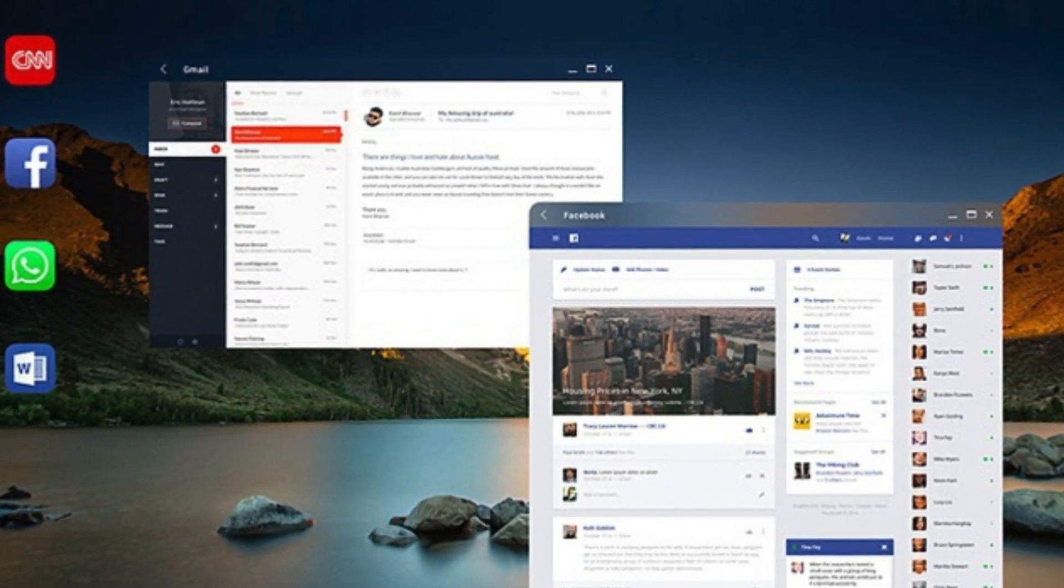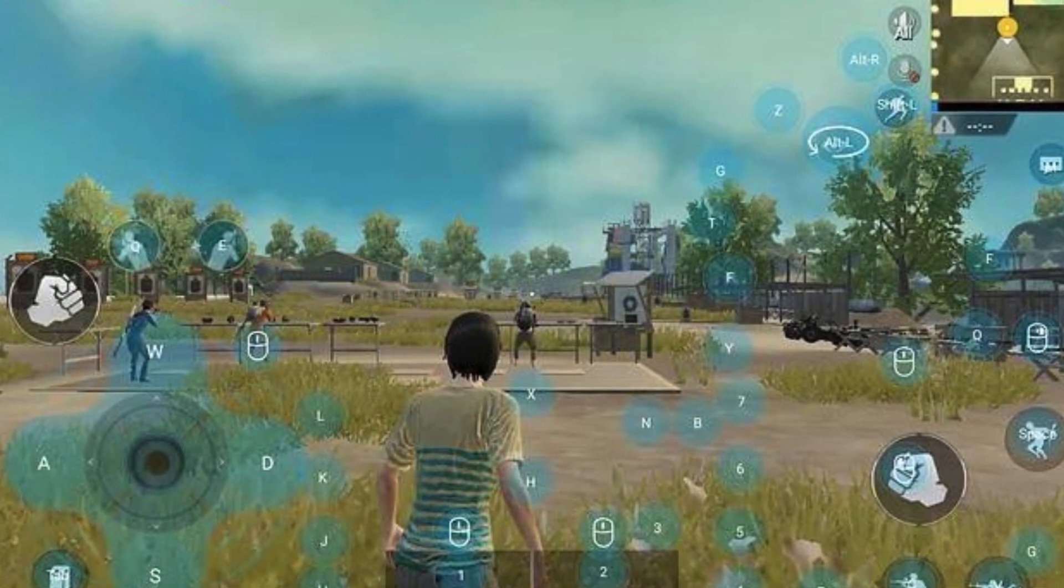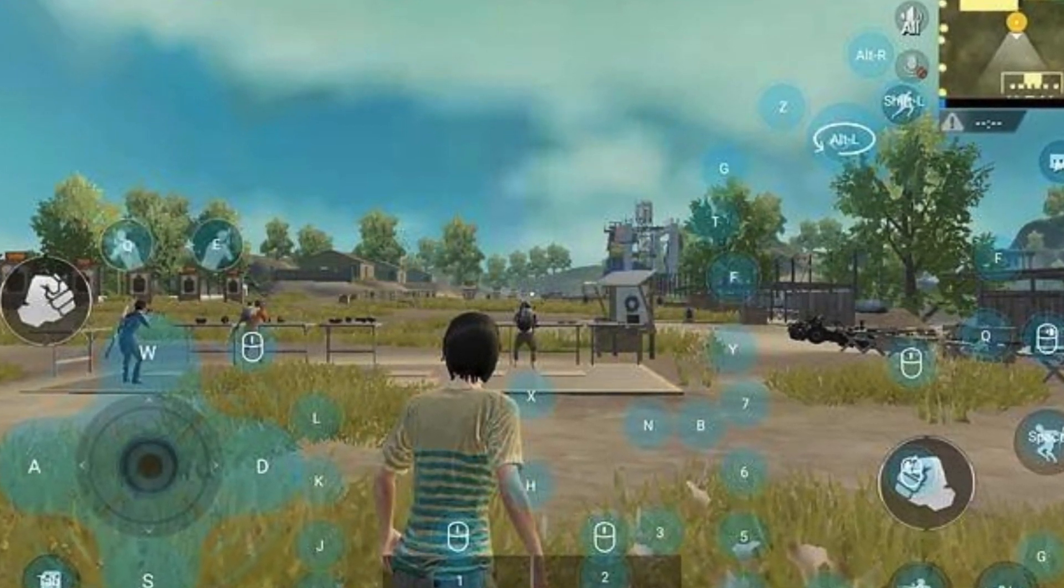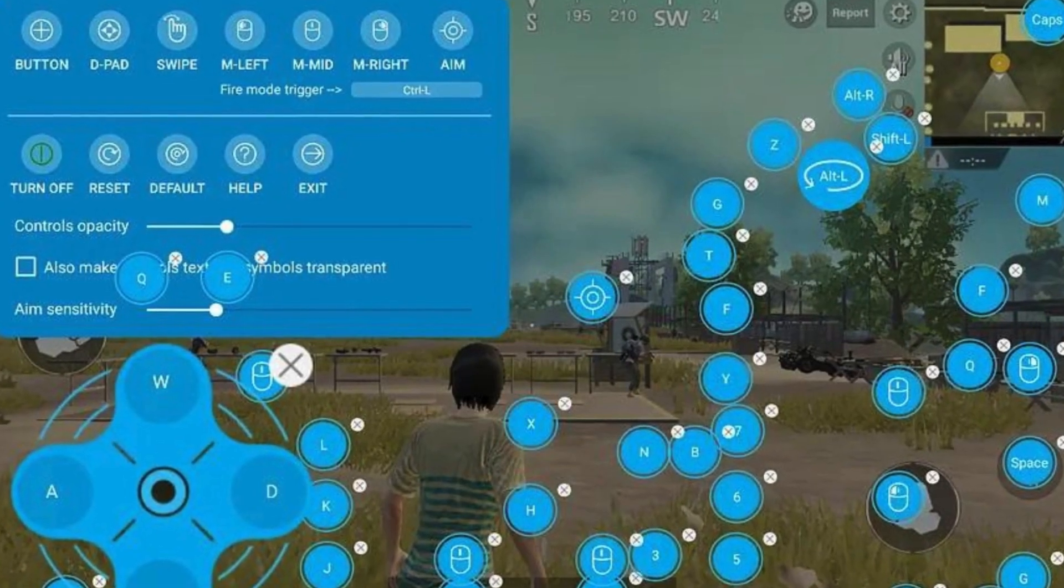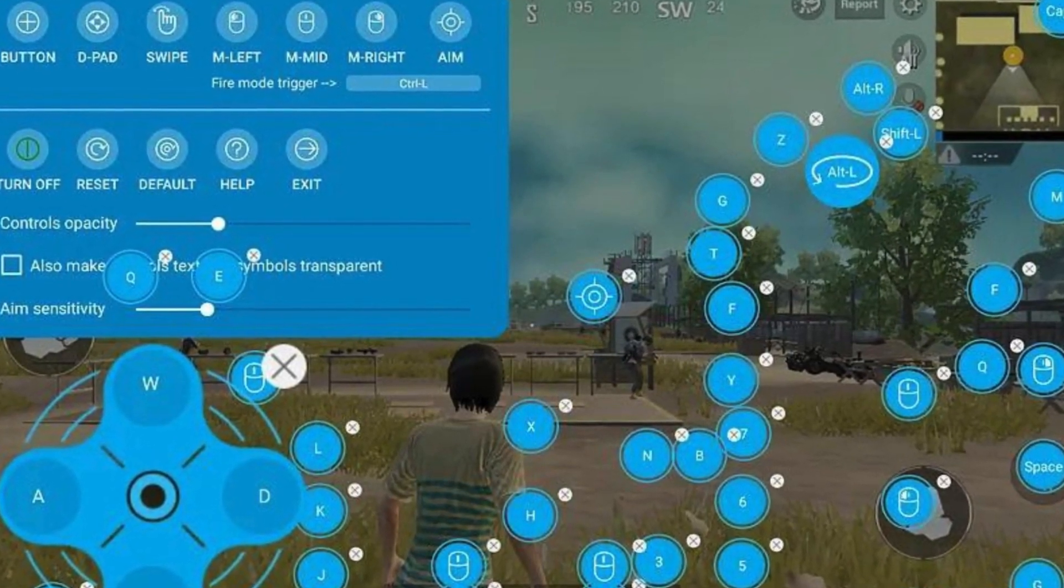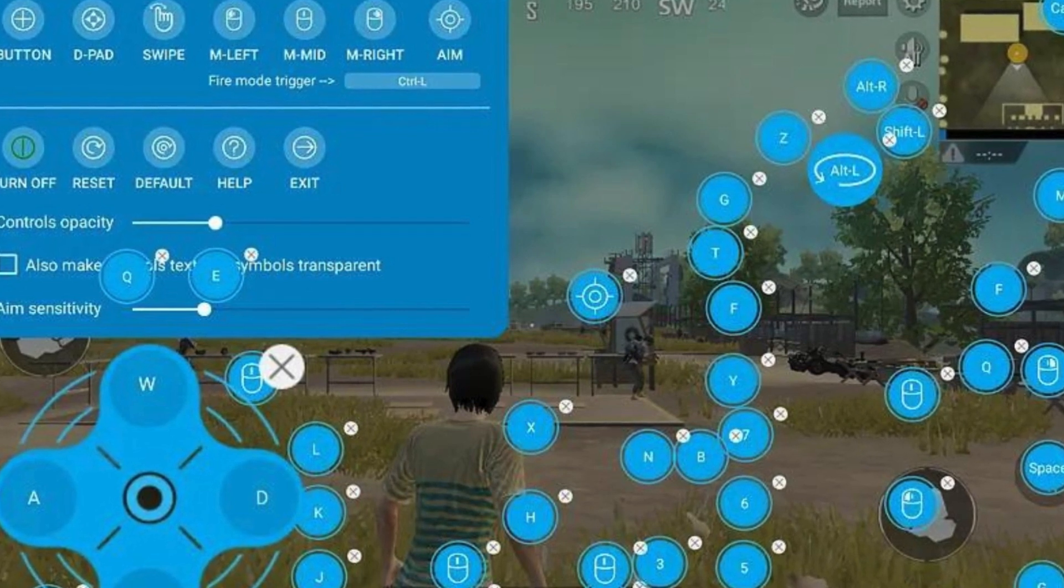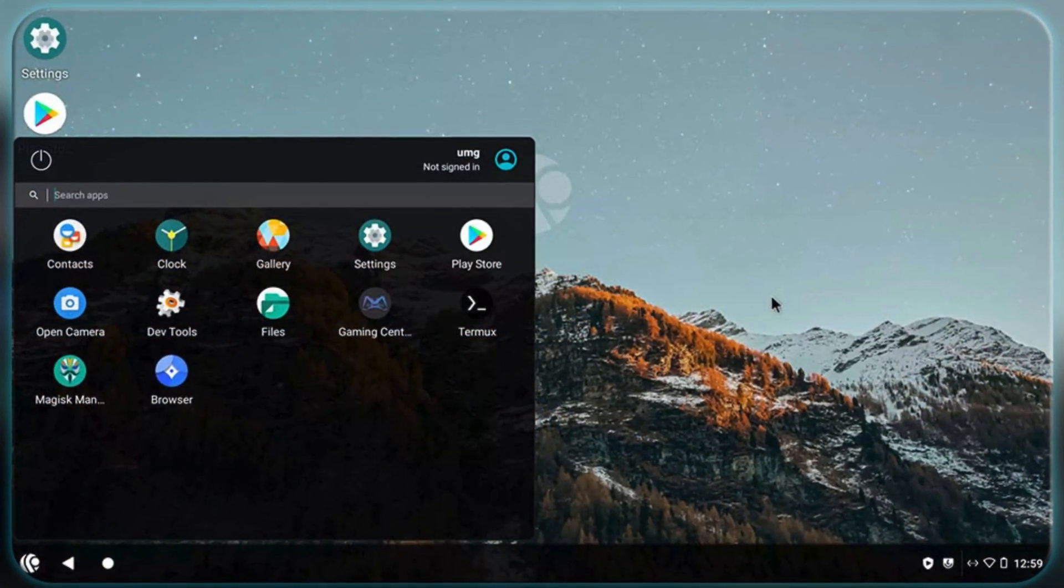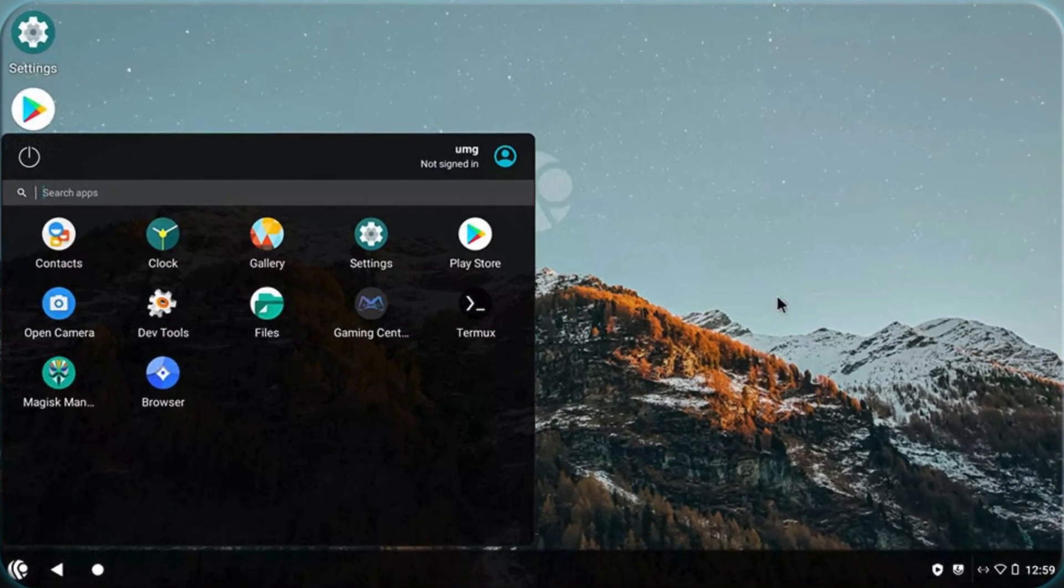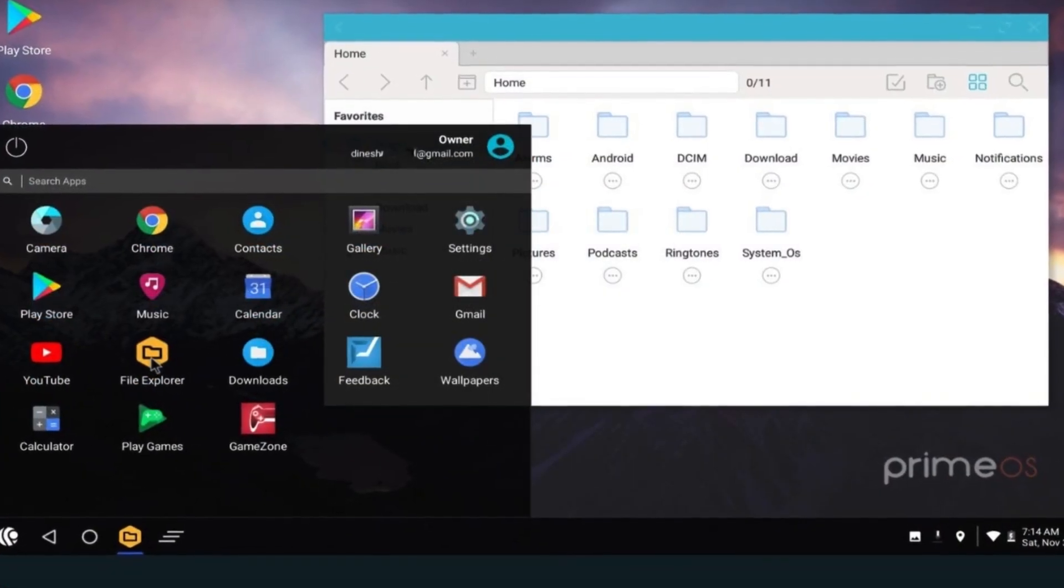Prime OS is a great option for users who want to experience the vast world of Android apps on a larger screen. It makes playing mobile games on your computer more comfortable and allows you to use mobile apps for work or productivity purposes. Some of the benefits of using Prime OS include the convenience of running Android apps on your computer without needing a physical device, a larger screen for a more comfortable viewing experience, and the ability to easily switch between desktop applications and Android apps.